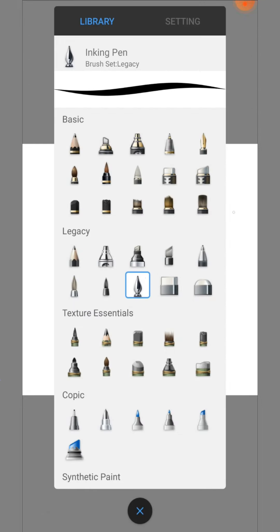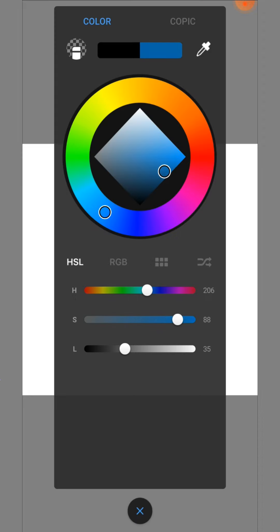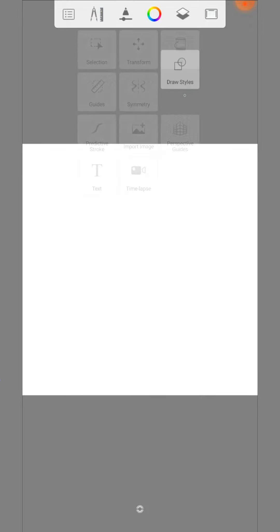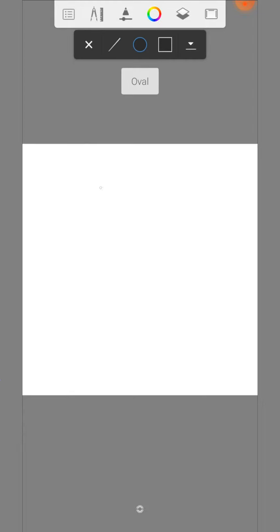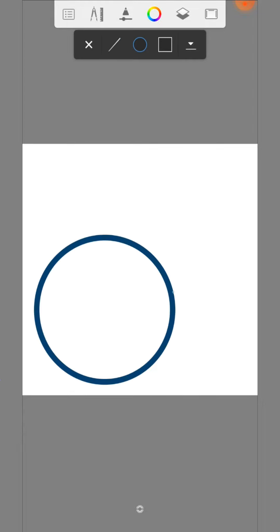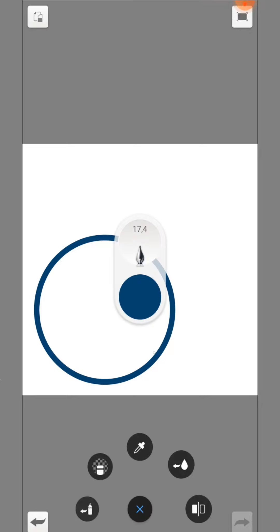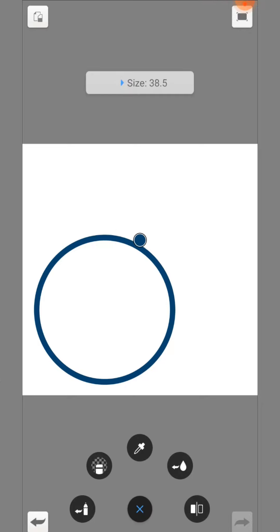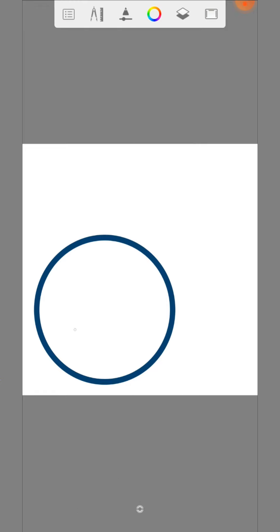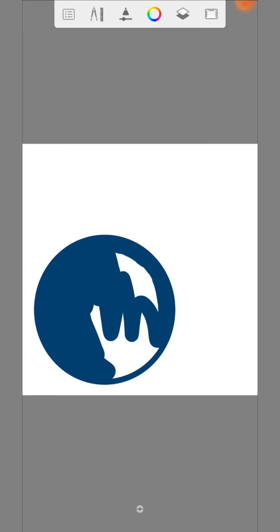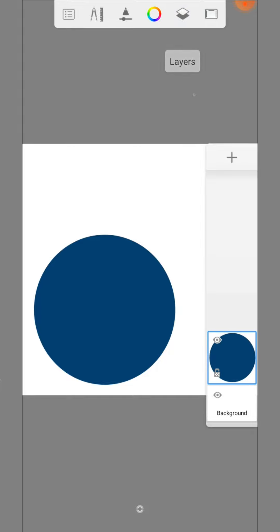We start with the inking pen and the dark blue like this. Use the draw styles to make a perfect circle. Color the circle and lock the layer.